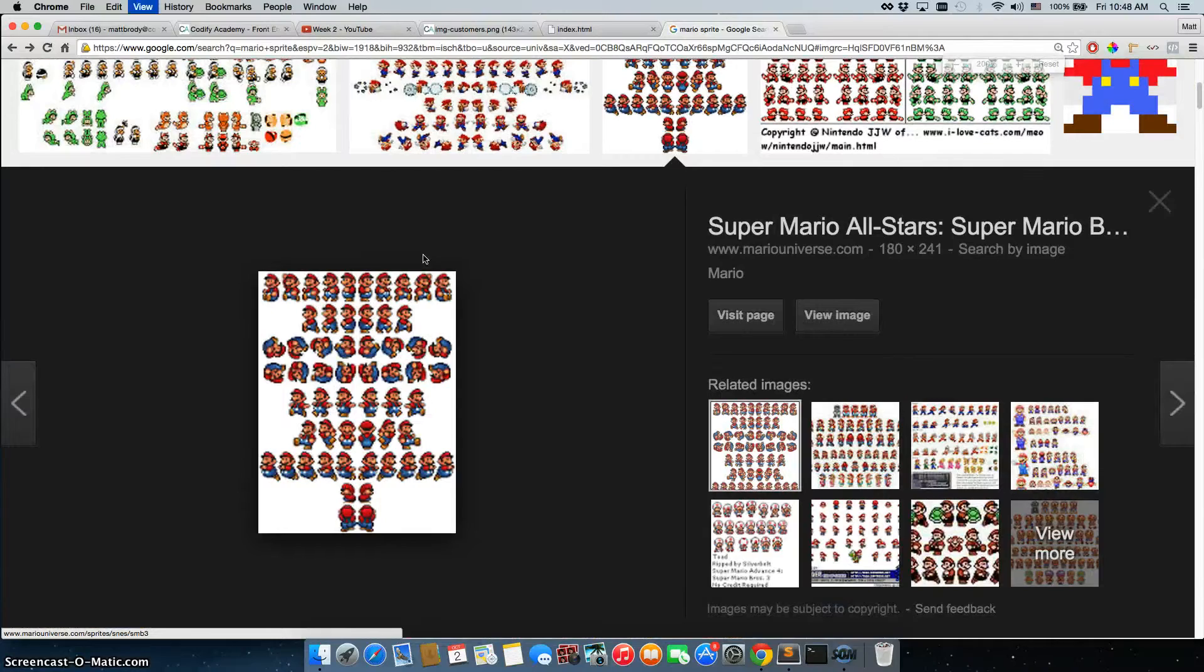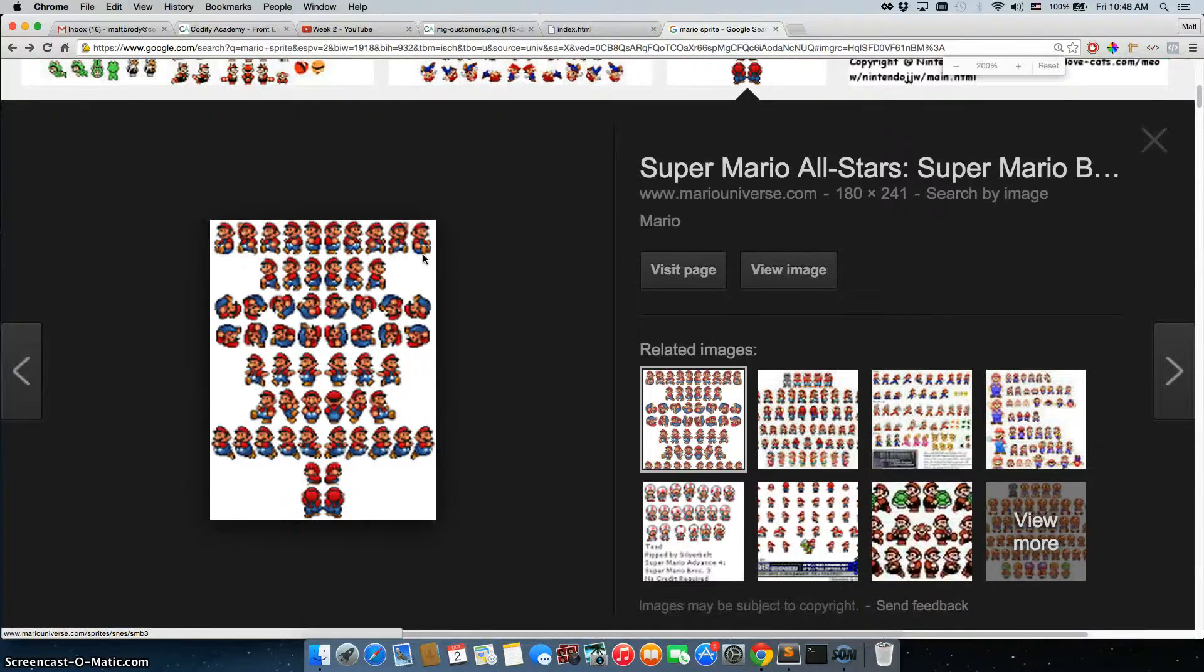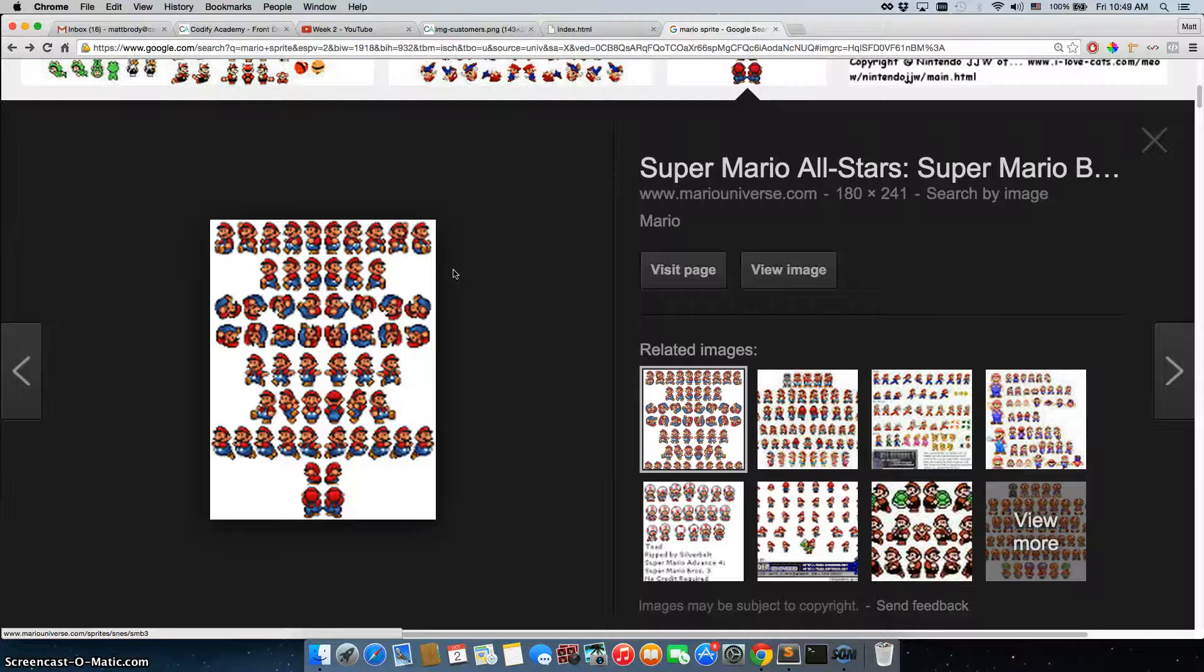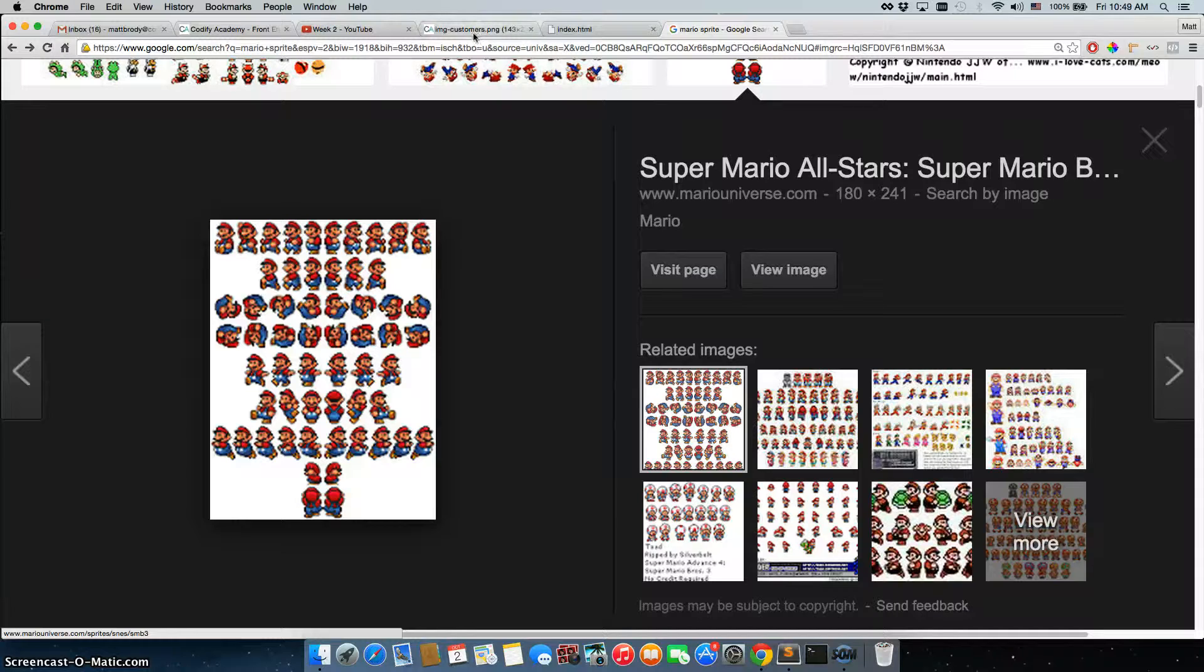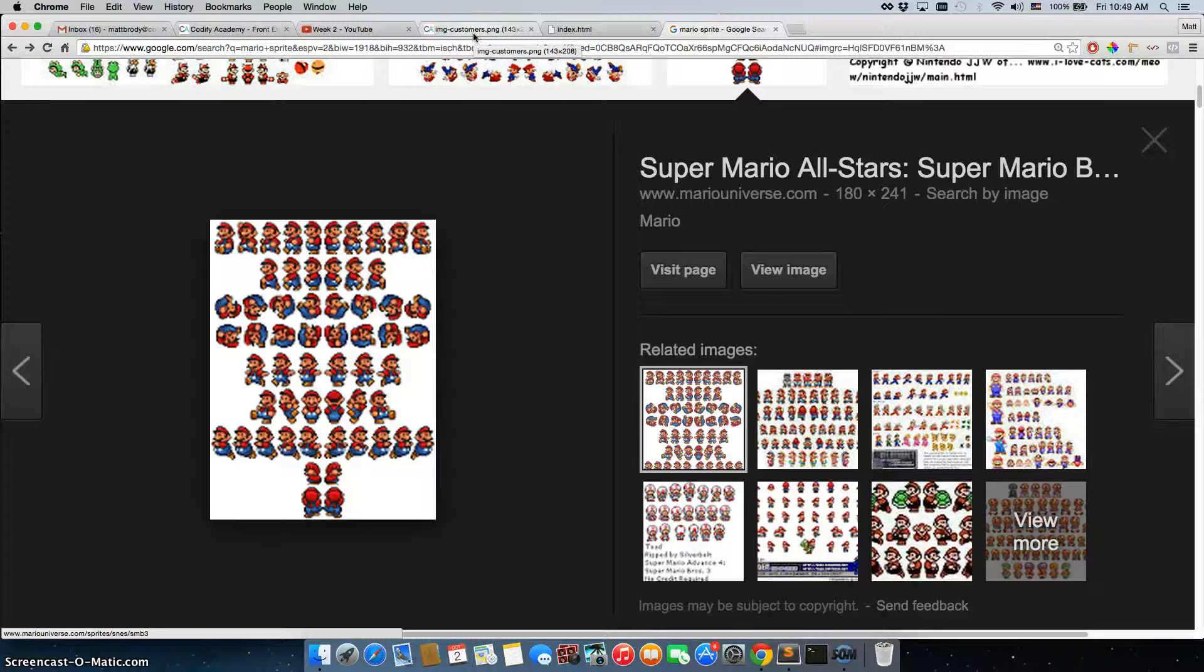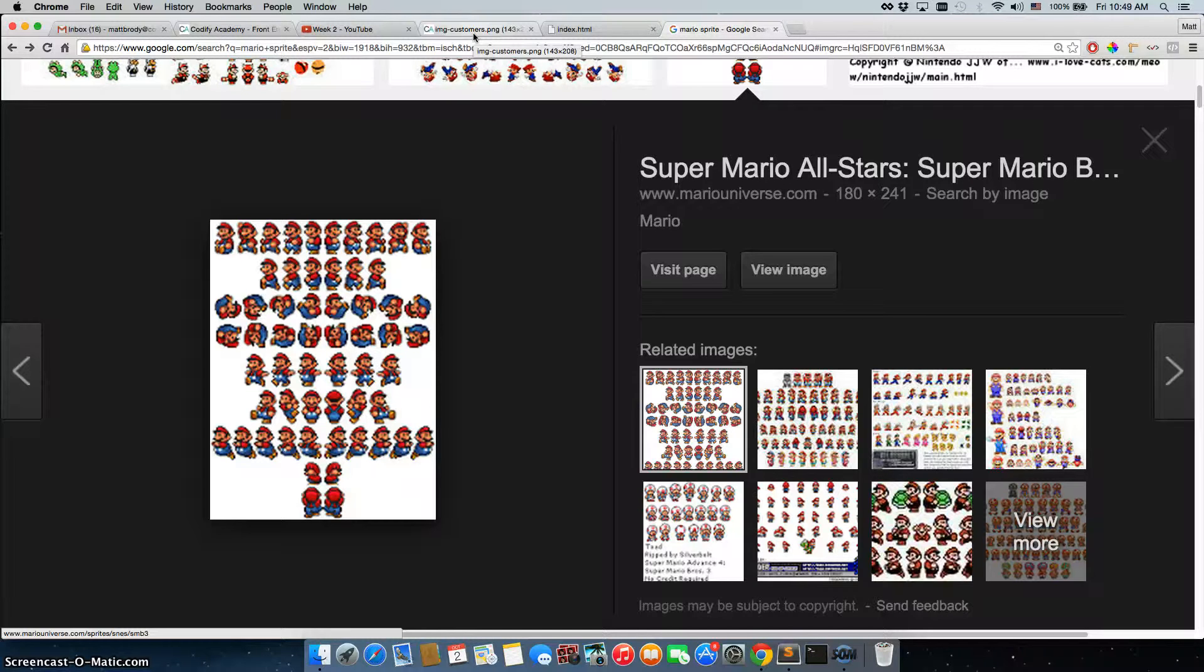So we have these sprite sheets, which give you all of the different images that Mario might be in all the different positions and poses and whatnot, and you can do the same thing for images on your site. The reason that the gaming industry did this, and the reason why a lot of companies do this with images for their website, is because it's actually a lot faster to have all of your images on one sprite sheet than it is to have multiple images.